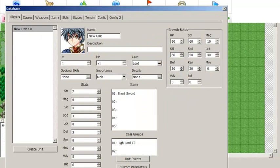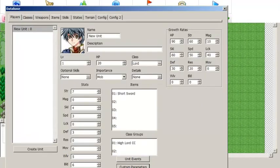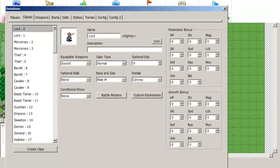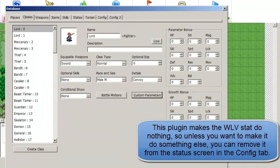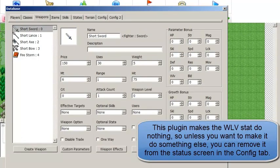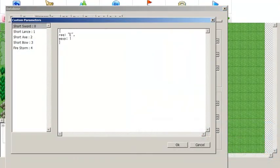So that's the basics of using the weapon ranks plugin. I have shown you how to edit the starting weapon ranks for individual units — this works for both player and enemy units. I have shown you how to edit the minimum and maximum weapon ranks for individual classes, and how to assign a weapon rank requirement to individual weapons and items. This does work for staves as well.